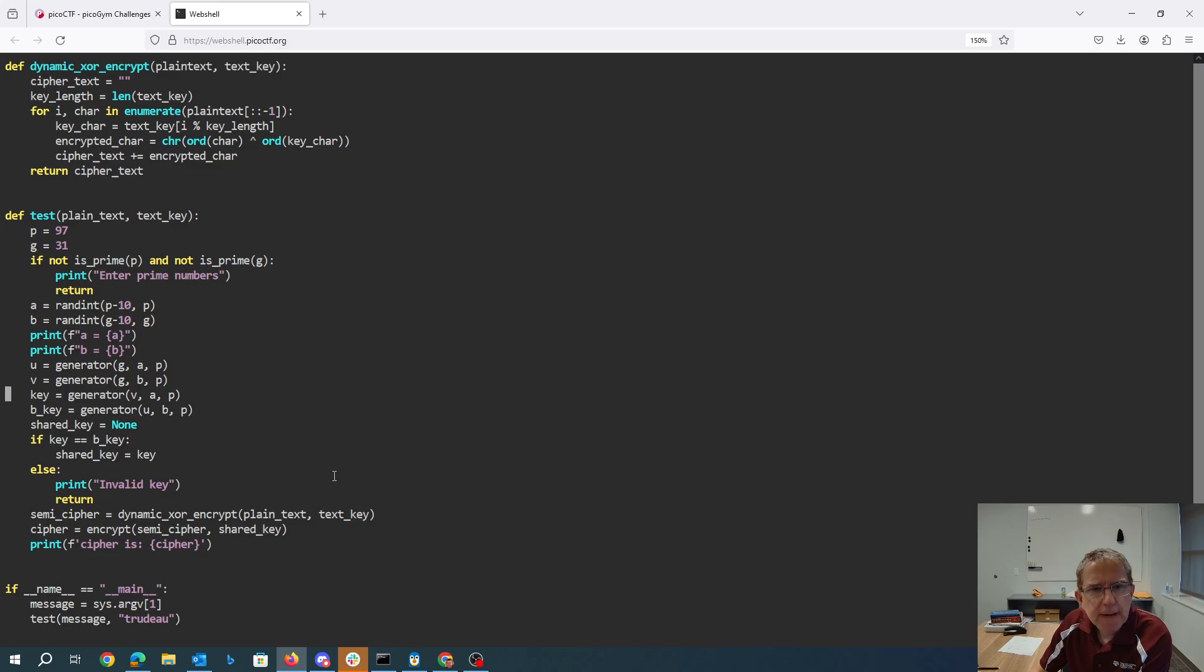So we create key, which is V to the A, and B key - yeah, so this really does look like a Diffie-Hellman key exchange algorithm, except with only one party, which is weird.